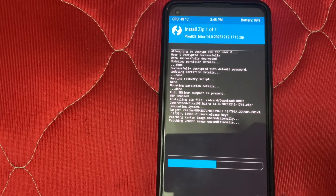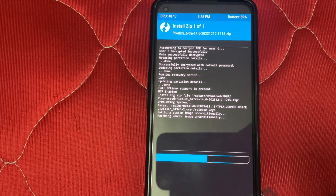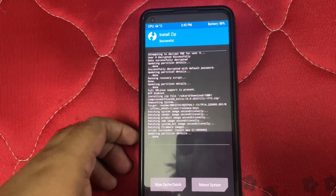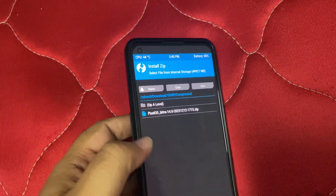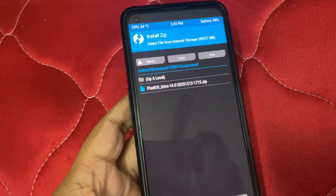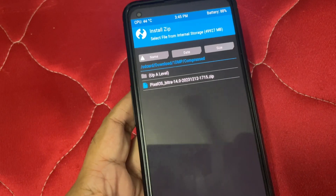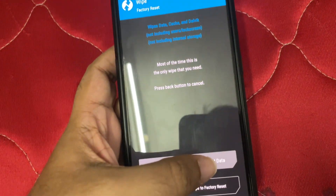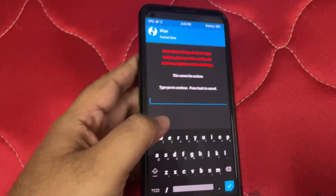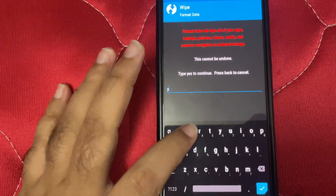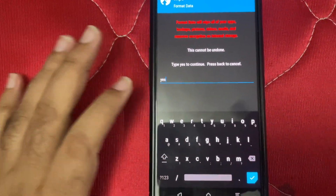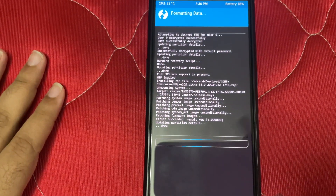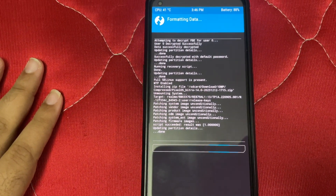The installation was a success. I'm not showing the full video because it takes a lot of time, but it was successful. Next we need to format data as we usually do — type 'yes'. Once done, your data will be wiped.